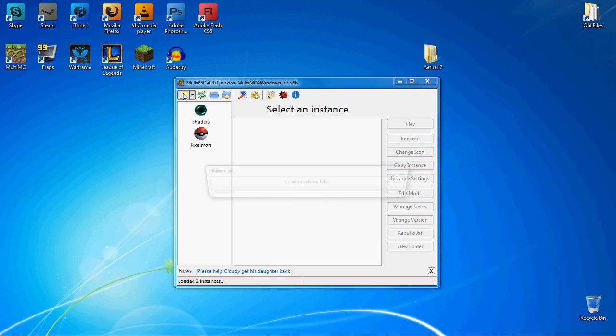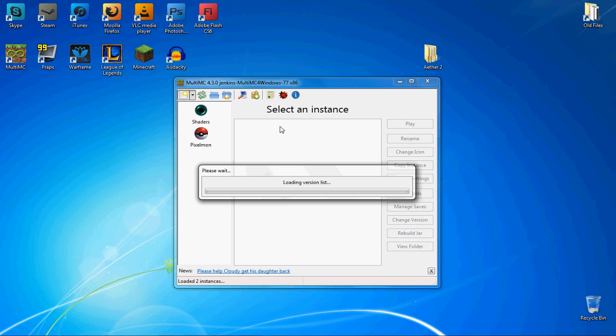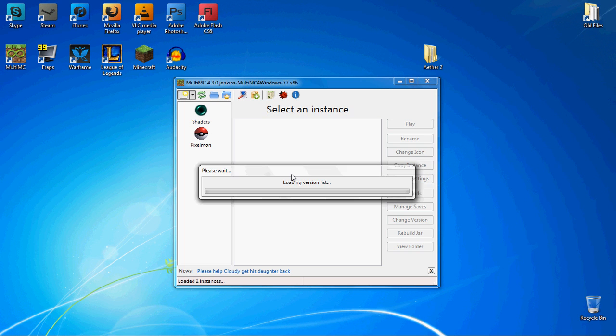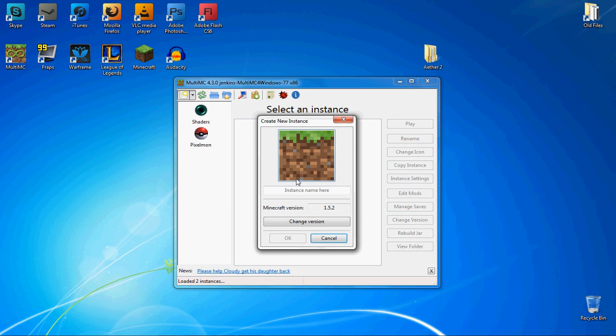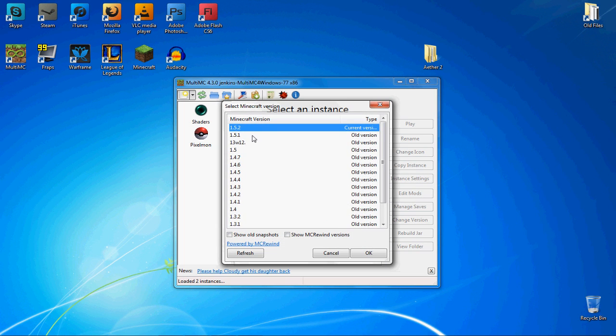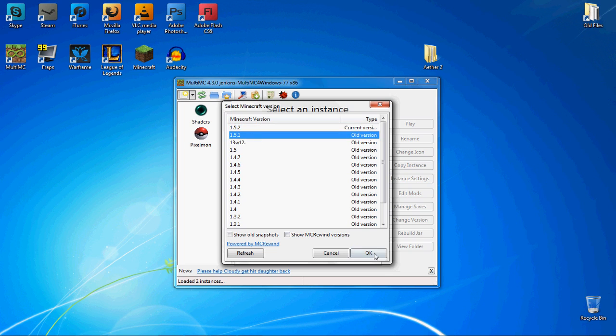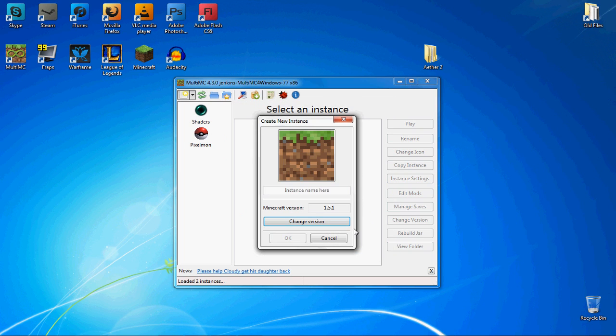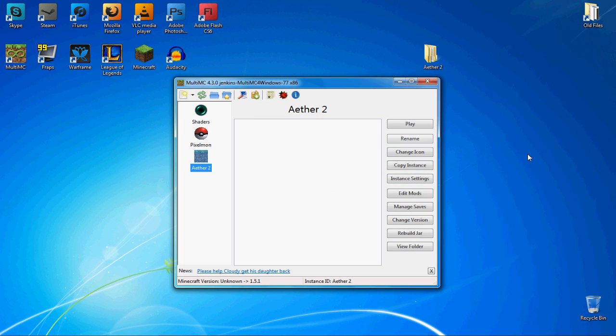What you're going to need to do is create a new instance once you've got the program. It's going to load all of the different Minecraft versions from 1 to 1.5.2 which is the latest, but you're going to need to change it to 1.5.1 because that's what the latest Aether 2 just came out and it's only for 1.5.1. You're going to need that Minecraft version and then we're just going to name it Aether 2. You can name it whatever you like.